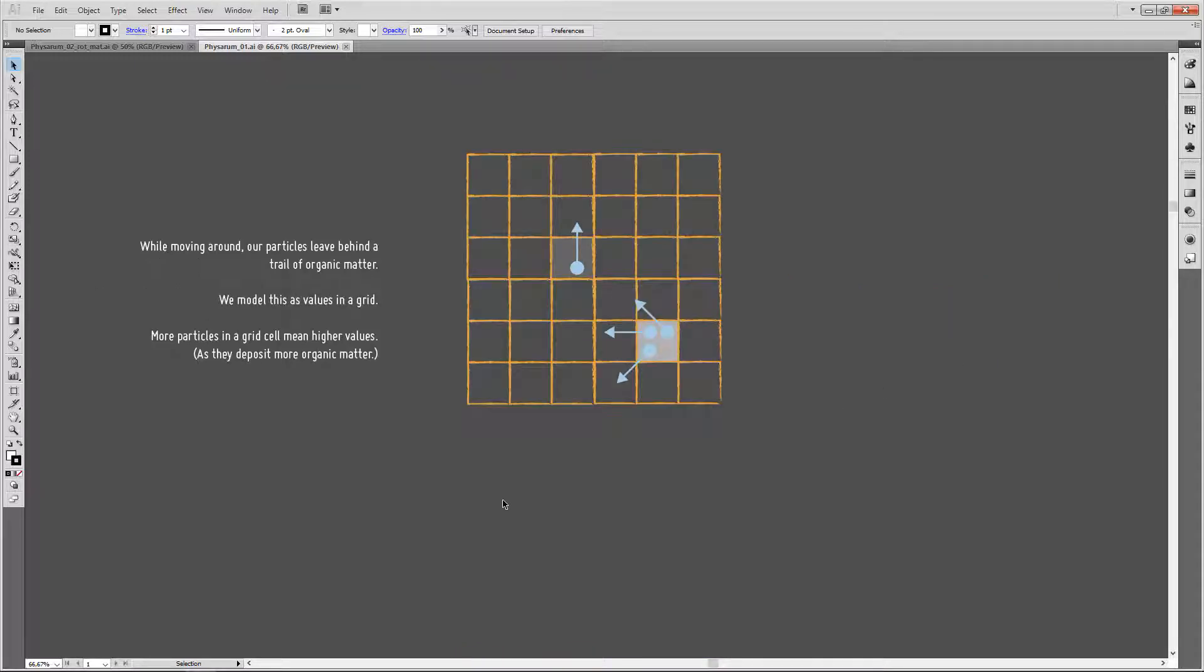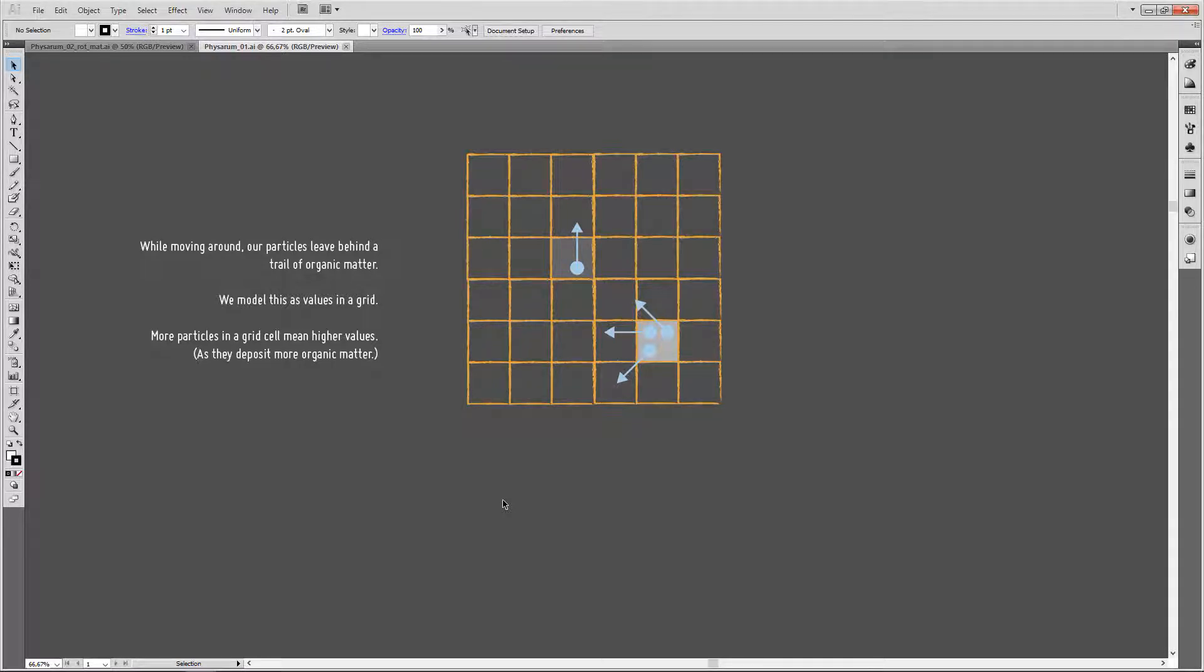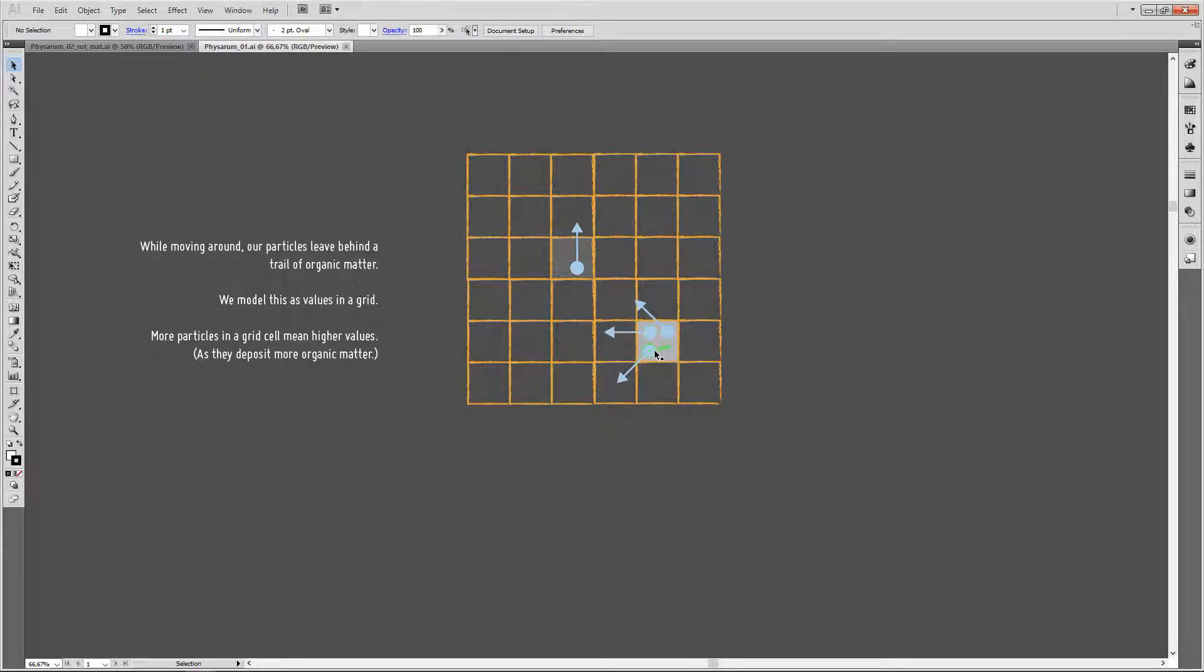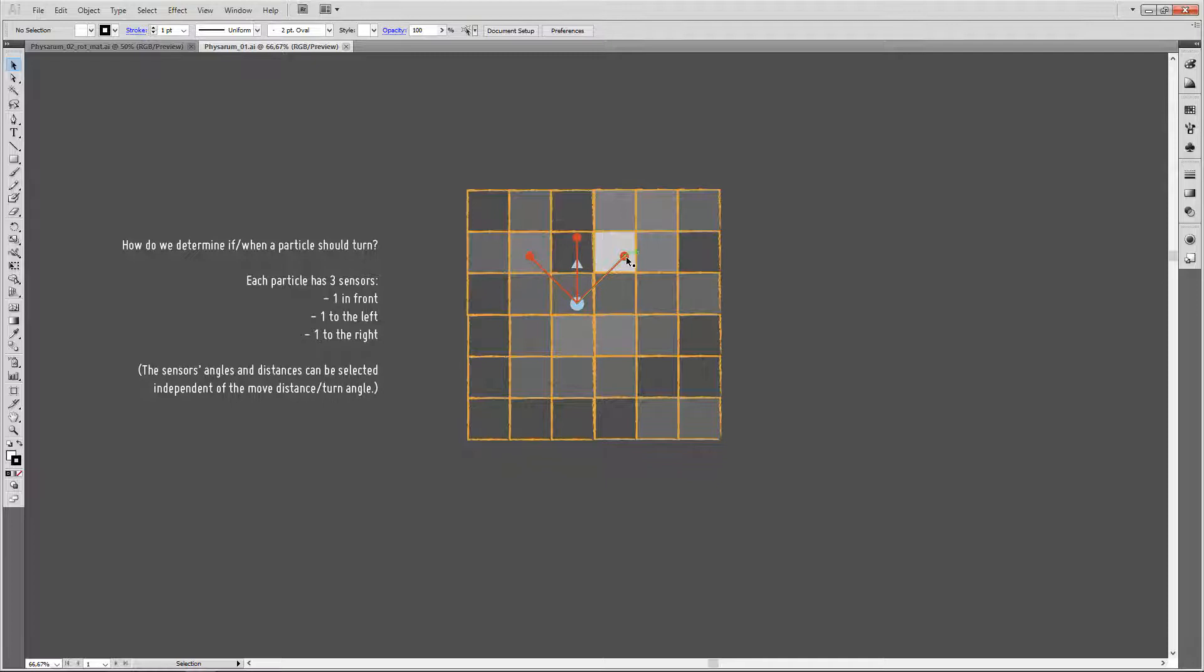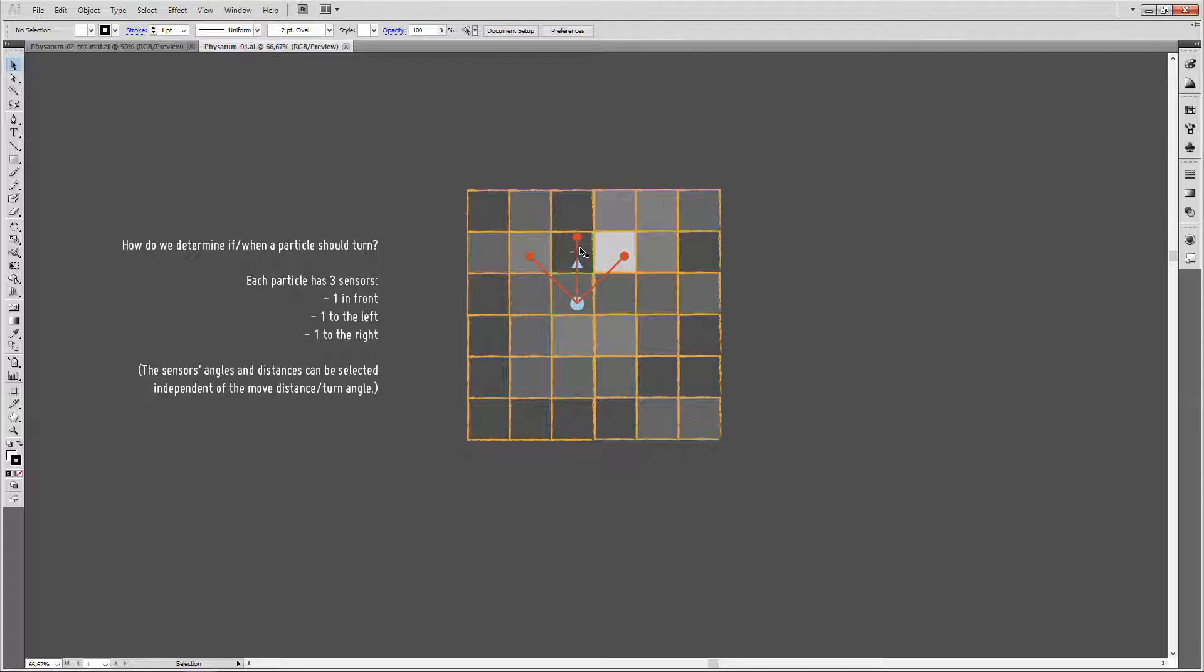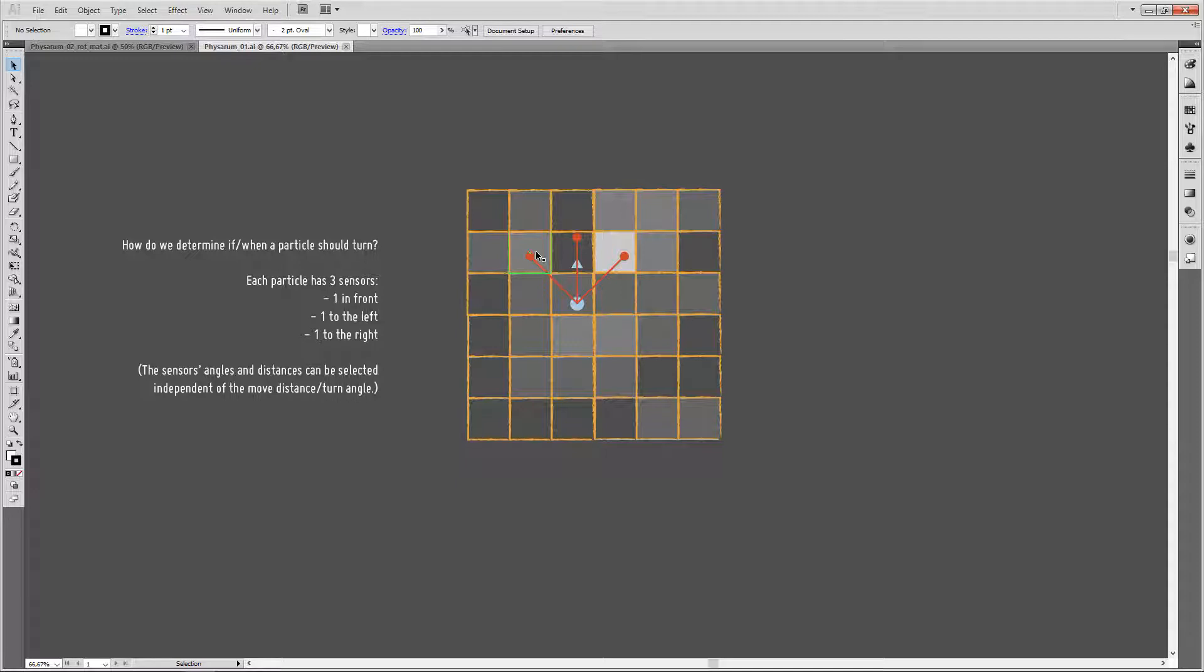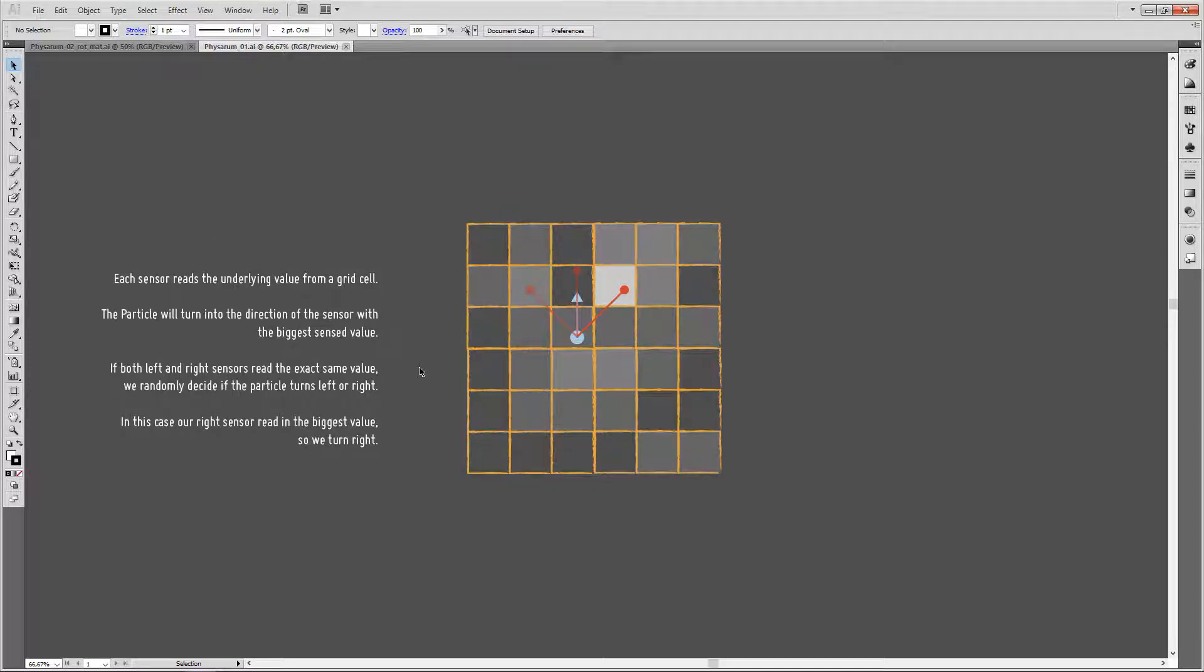While moving around, our particles leave behind a trail of organic matter. In our algorithm, we model this as values in a grid. It's pretty simple: the more particles are in a grid cell, the higher this grid cell's value, as more particles deposit more organic matter into this grid cell. So how do we determine in which direction our particle should turn? Well, we sense values. For that, each particle has three sensors: one in front, one to the left, and one to the right. These sensor angles, so the angles they are spread apart, as well as the sensor distance, can be dialed in individually by the user. Each sensor samples the underlying grid, reading the underlying grid cell value.